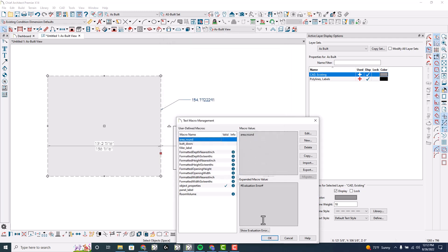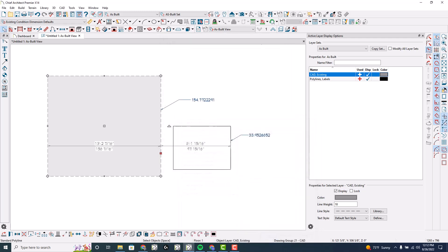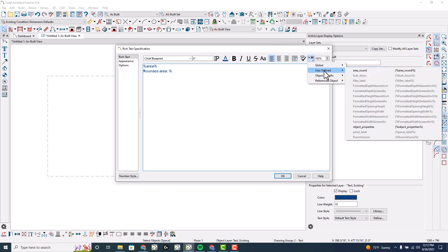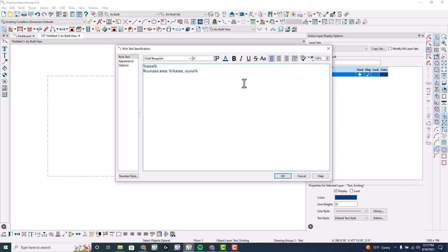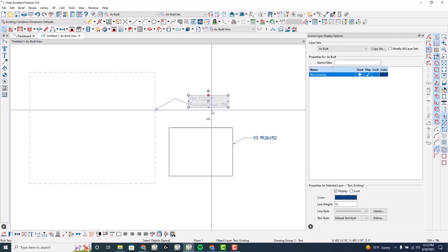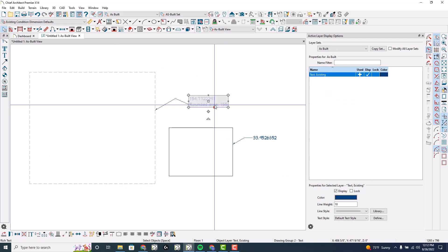So I'm going to go back into edit and change it once again to referenced object and click okay. Now what I need to do is open this rich text and I'm going to just do a new line - rounded area - and do percent and give it the name. I could go up here to the macros and user defined area around like that, remove the extra percent there and click okay.